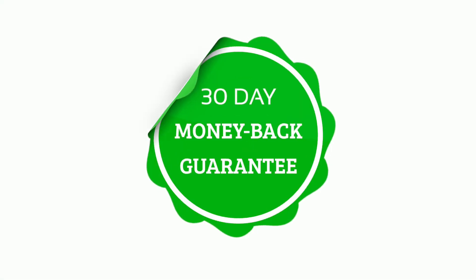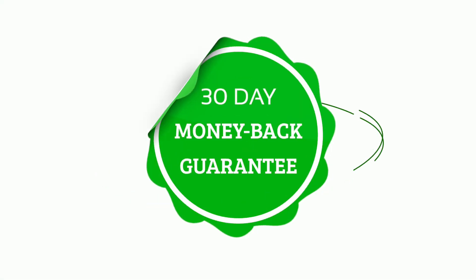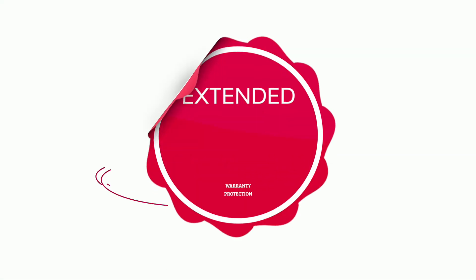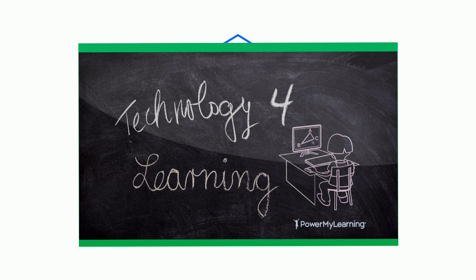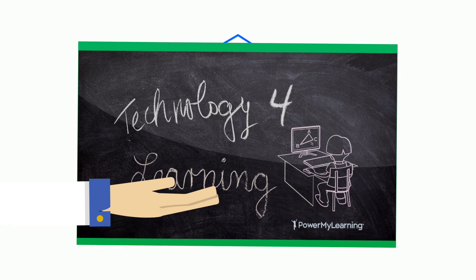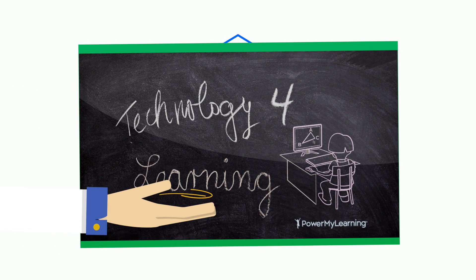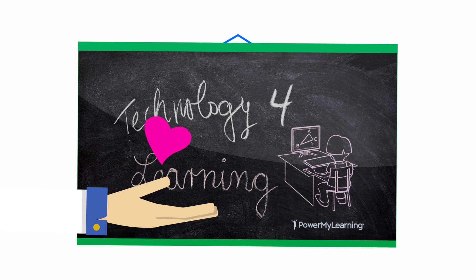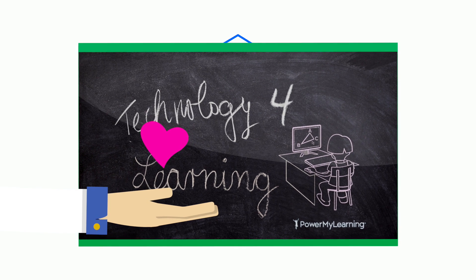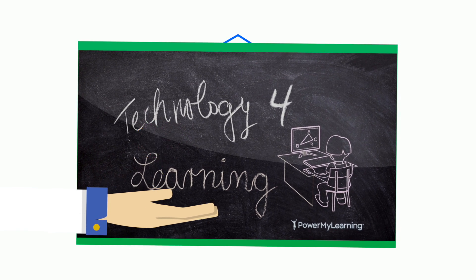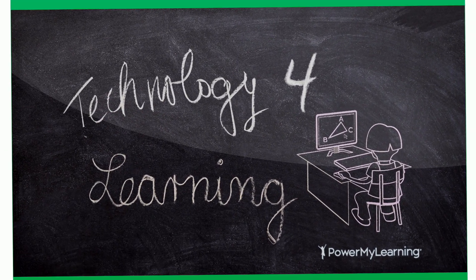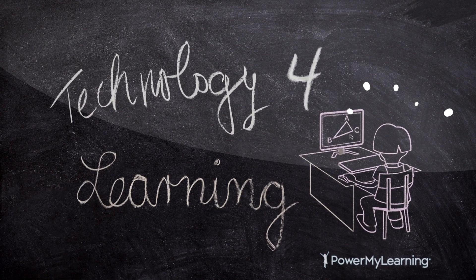We stand behind our work with a 30-day money-back guarantee and offer extended warranty protection. Plus, when you purchase any Innovate PC computer, we'll donate another to Power My Learning, a non-profit organization dedicated to improving children's education.